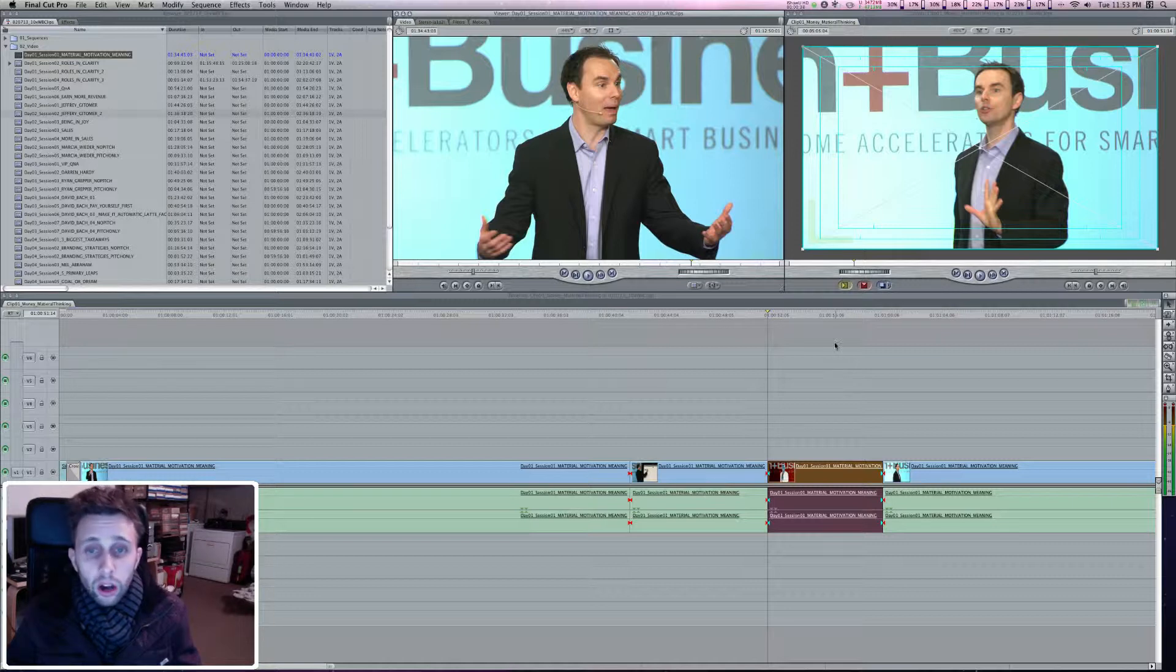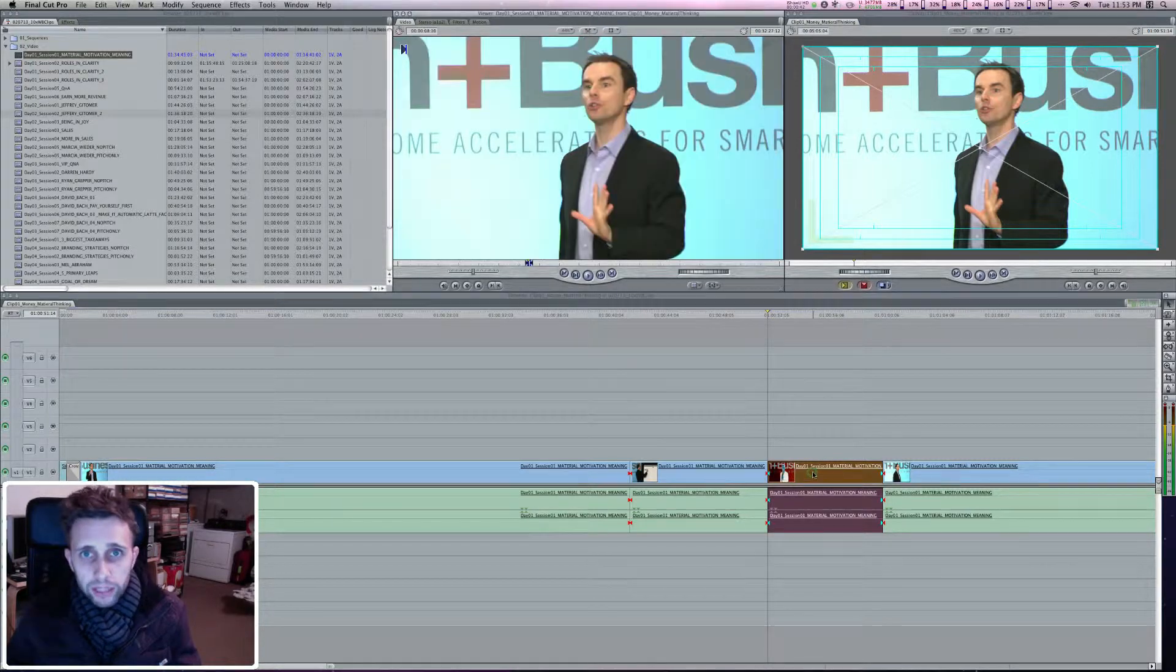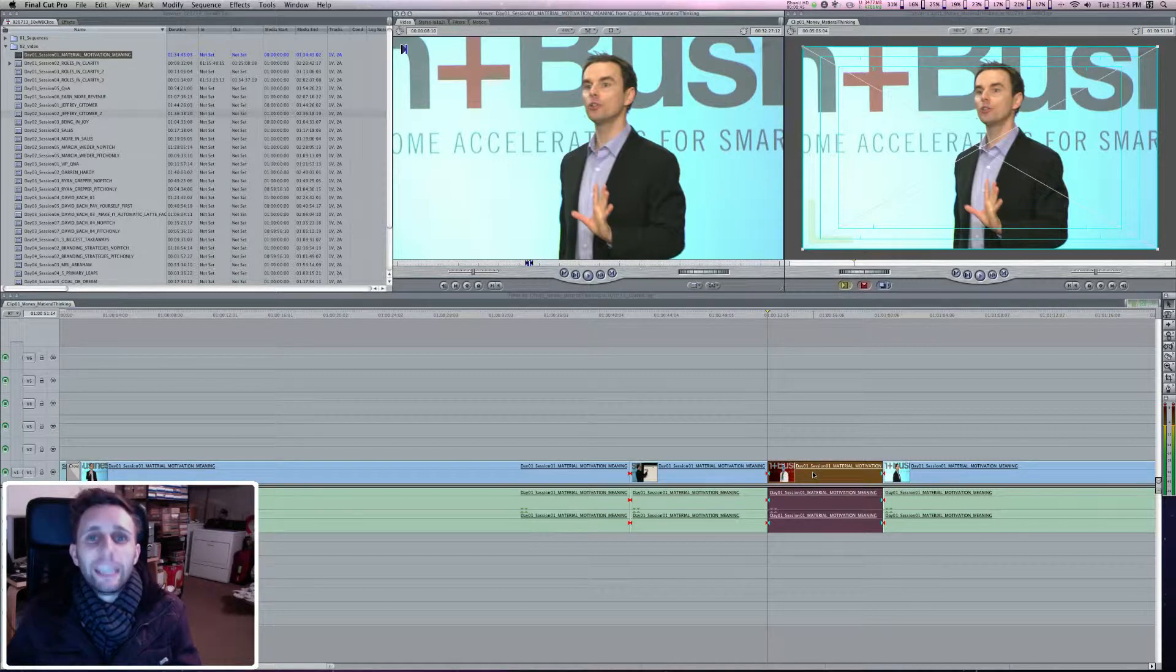Really simple. On your timeline, which you've already pulled in here, you're going to double click this. Double click it.